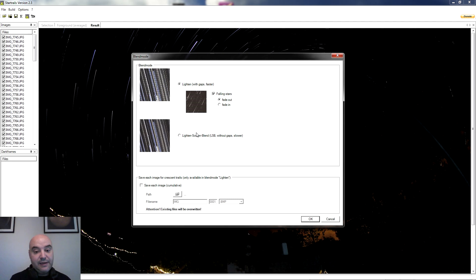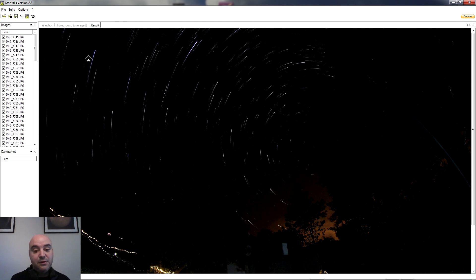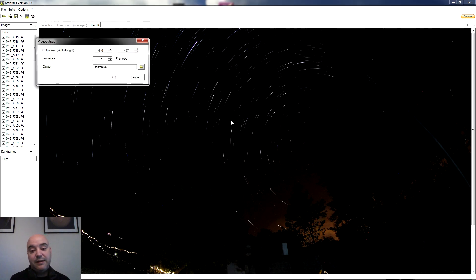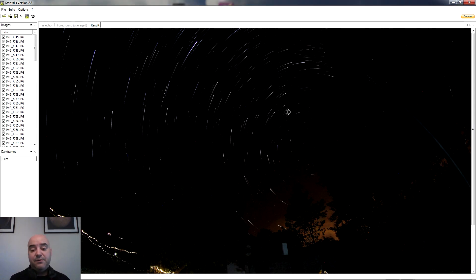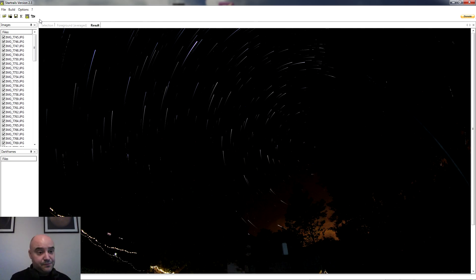Esto con respecto a la opción de Star Trails, de trazas de estrellas. Esta otra opción no la voy a hacer porque tarda un poco más; es lo mismo. En este caso no se aprecian discontinuidades en las estrellas porque hice las fotografías con un intervalo muy rápido, así que no se aprecia apenas espacio entre una fotografía y otra. Y luego tenemos otra opción interesante: la de vídeo, que sirve para hacer timelapses. Aquí especificas el tamaño del fichero de salida, los frames por segundo y la carpeta donde guardarlo. No es el resultado que buscamos en este tutorial, así que no vamos a hacer el vídeo.